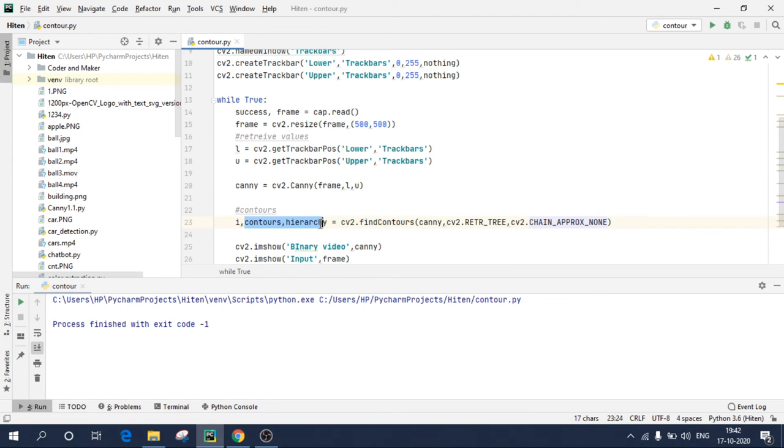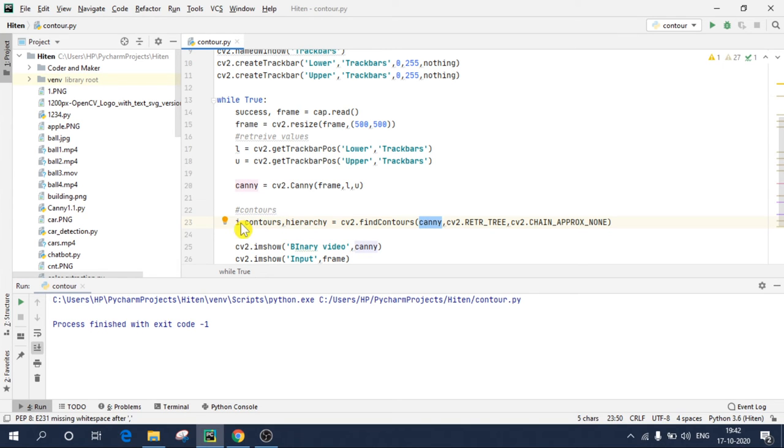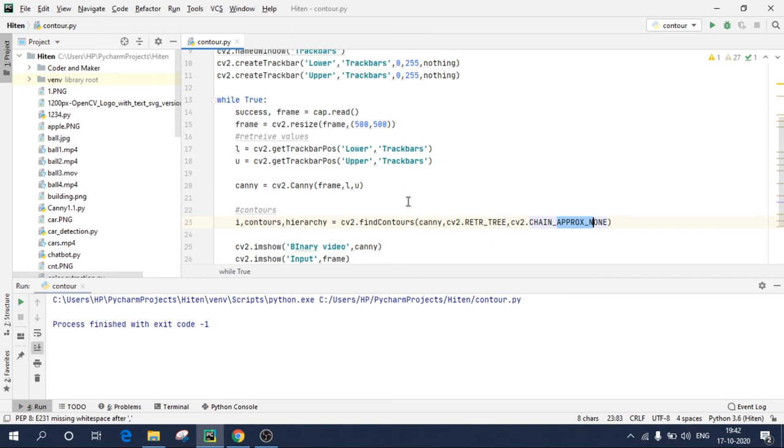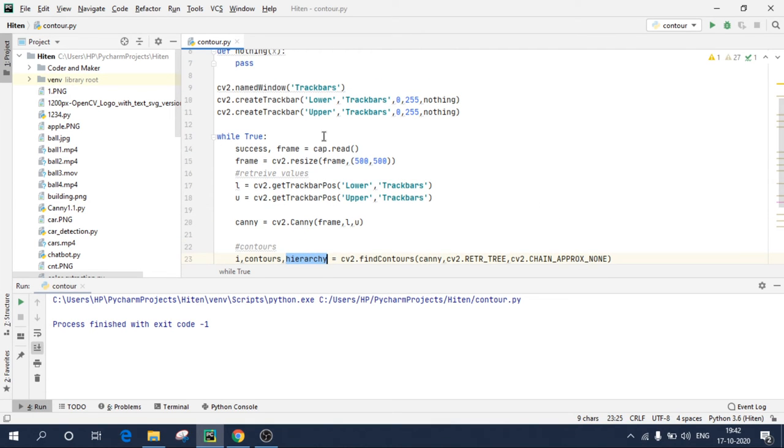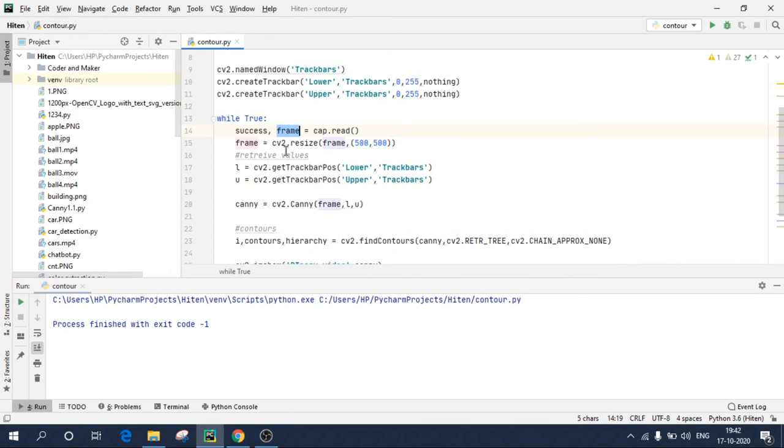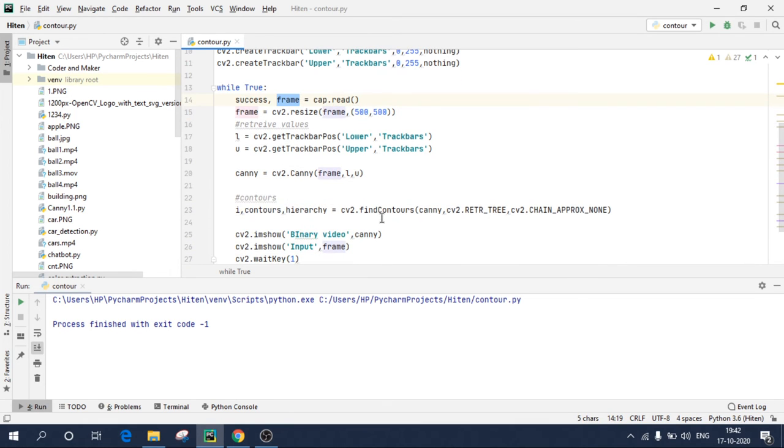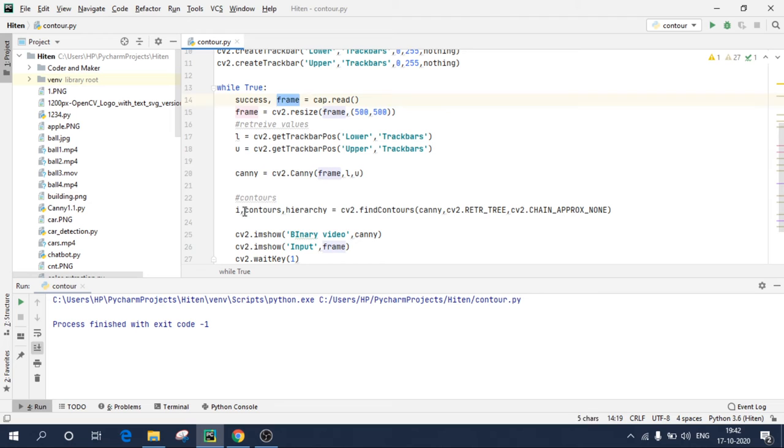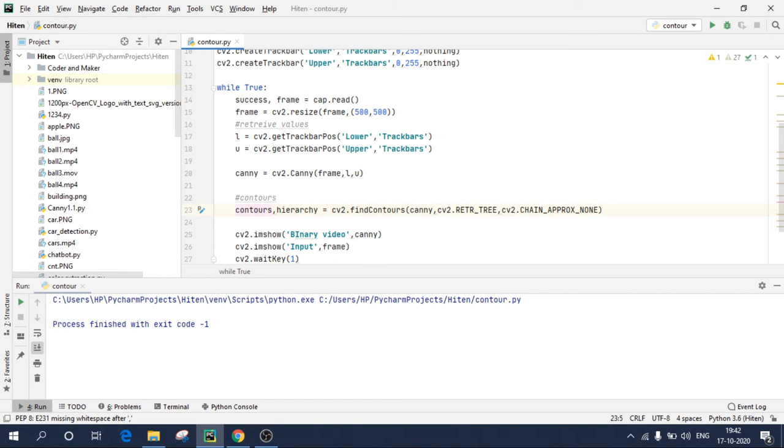Now, why these three variables? These three variables is because my canny image has been stored in this i. The contours which had been detected will be stored in contours, and this function will be stored in hierarchy. This variable, it's like we are reading the file and it has been stored in frame. Similarly, the same thing is happening over here. Now, I am using OpenCV library which is not the latest, so I need these three values. If you're using the latest OpenCV library, just remove this first variable.